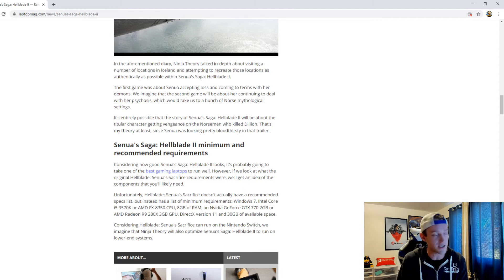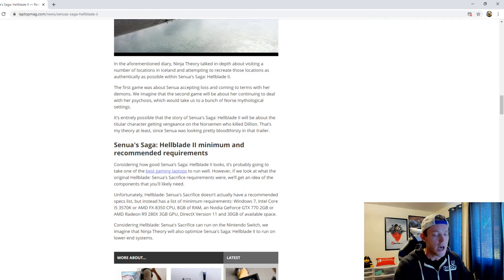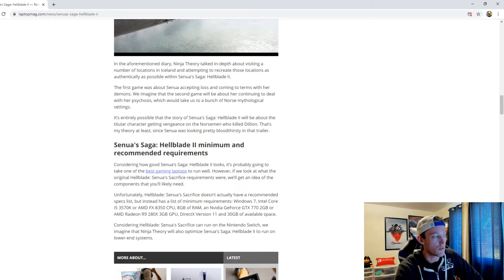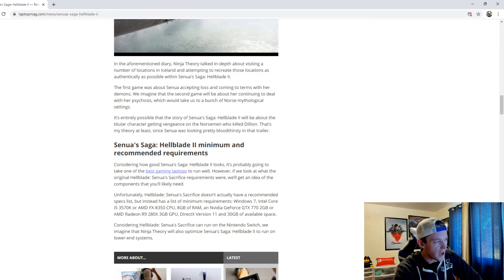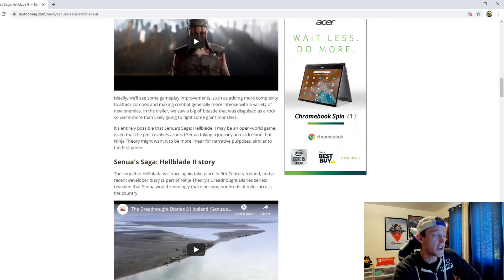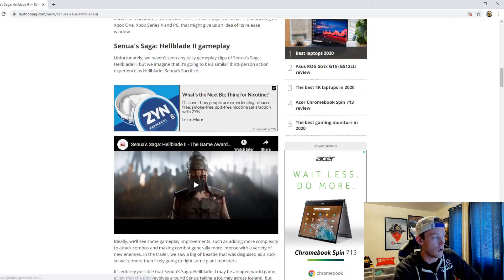It was a really interesting concept having your character, that being Senua, dealing with psychosis. It was very interesting to say the least—a very different type of take when it comes to a video game. But I gotta say guys that overall I'm really excited about this title.